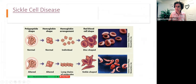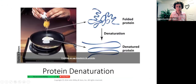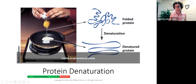Sickle cell disease is something that you will likely see in your professional careers. Tremendous pain is part of this disease, even though we've made some progress in pain management. I wanted to use this not only to review the structure of proteins, but also to talk about protein denaturation, and I'll follow up with a few comments.